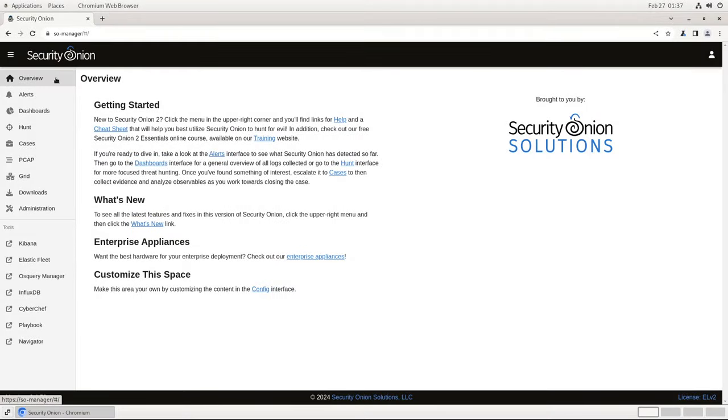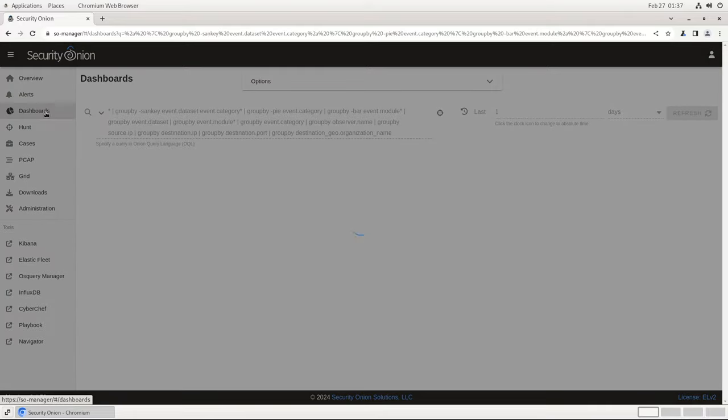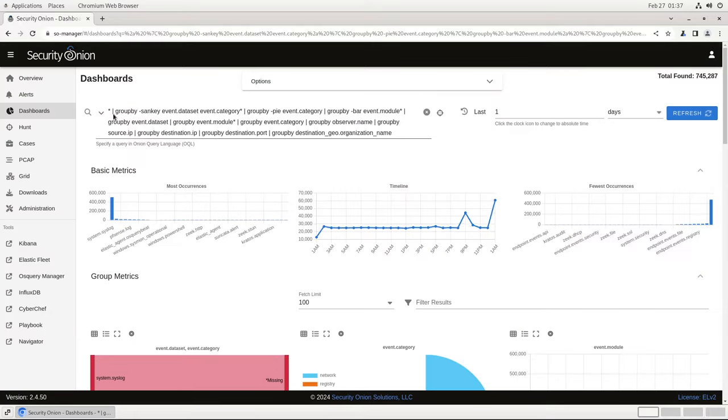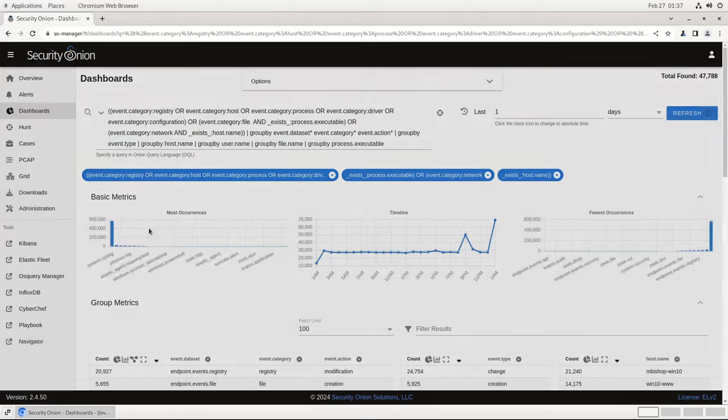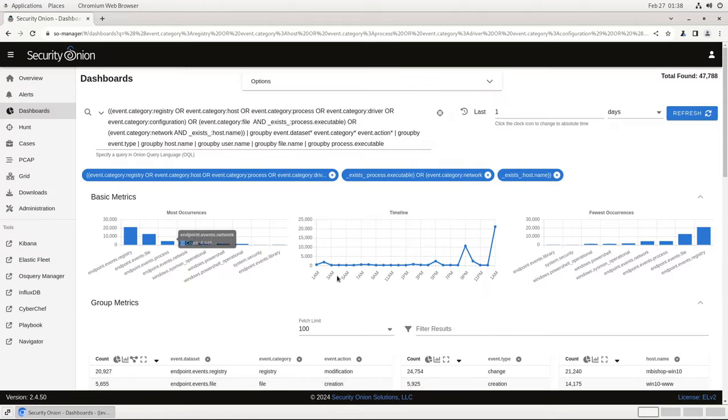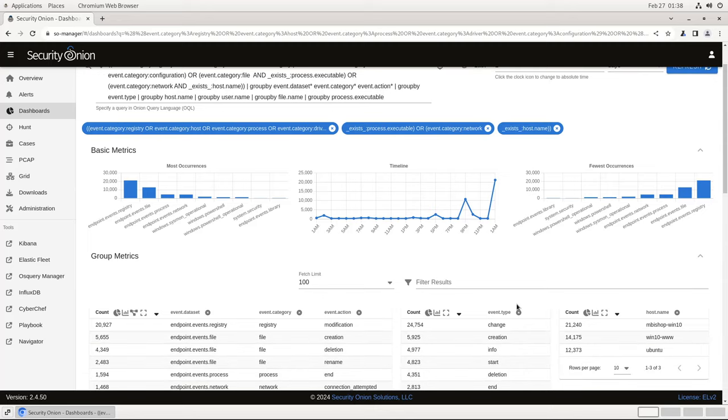The easiest place to check for these host logs is in the host dashboards that are included under the Dashboards tool, so let's click on Dashboards. Then we'll select Host Overview to open up that dashboard. You'll see here this gives us a high-level view of the host logs that are being ingested from Elastic Agents in this environment, including these two Windows hosts and this Linux host listed here.